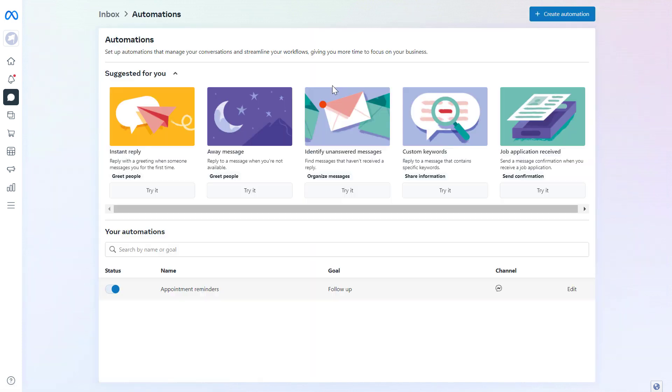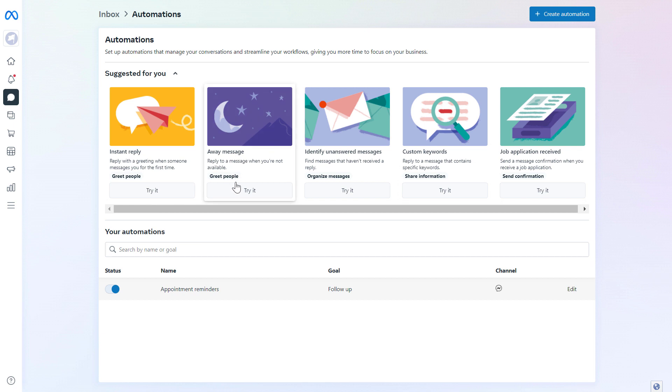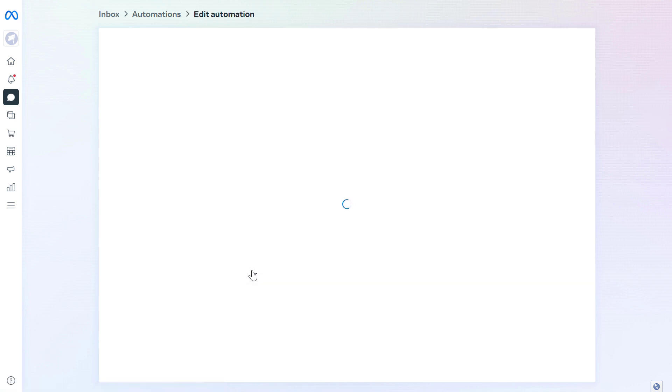So you can click on automation and we can click on create automation here. Or as you can see, Facebook also recommends us or suggests us to use this away message here. So we can click on try it here.